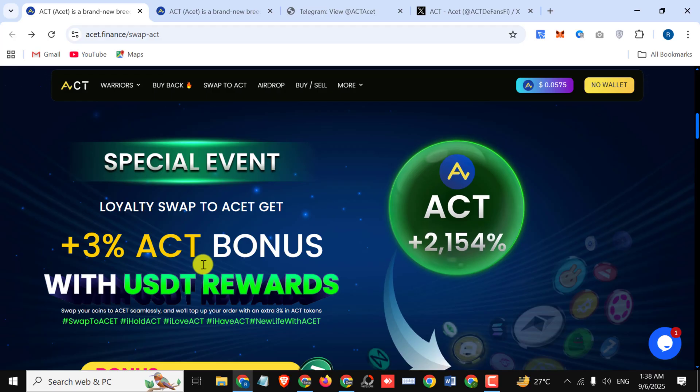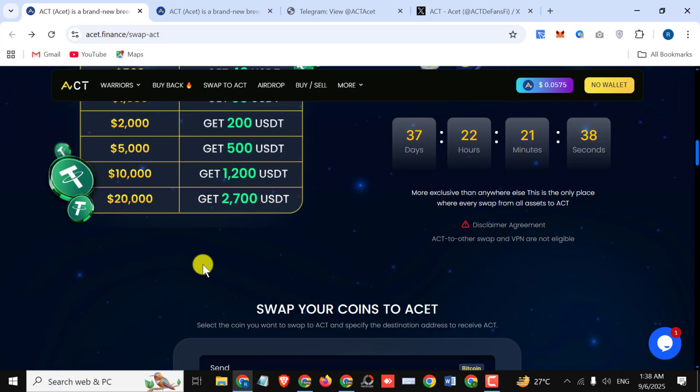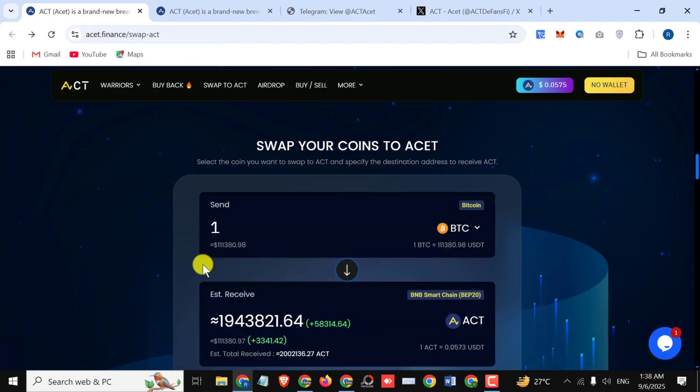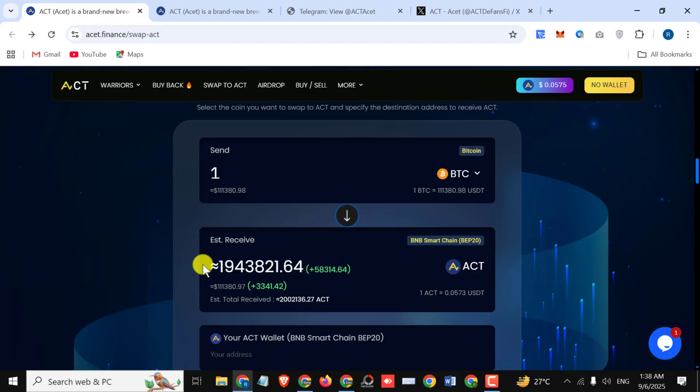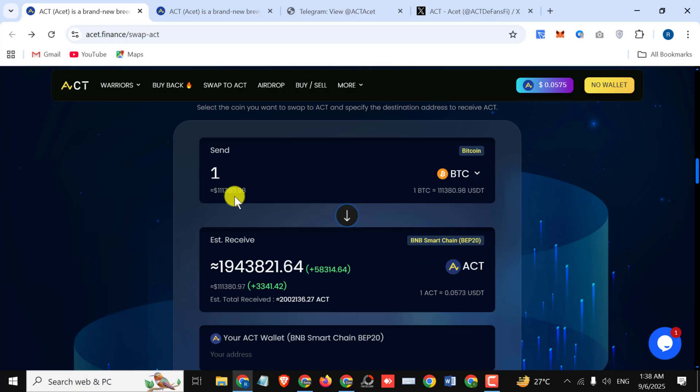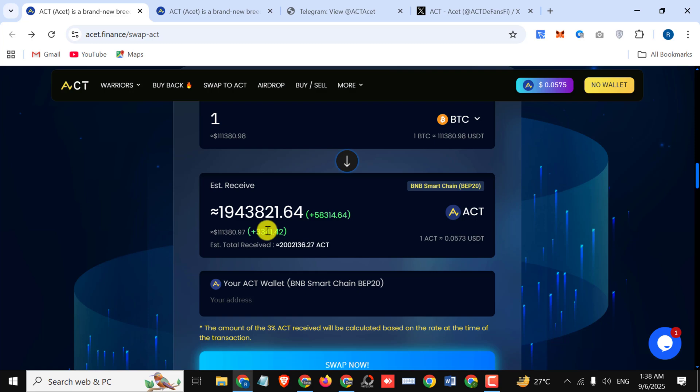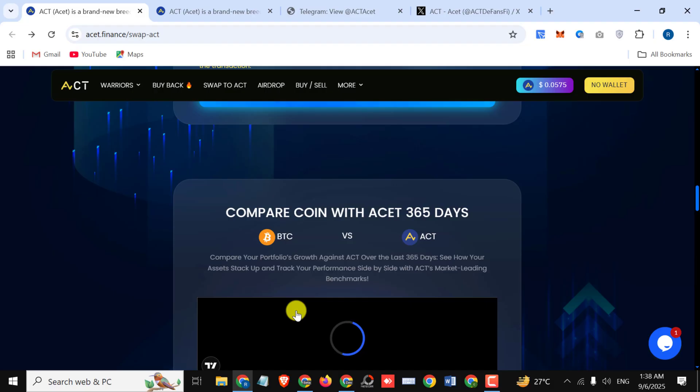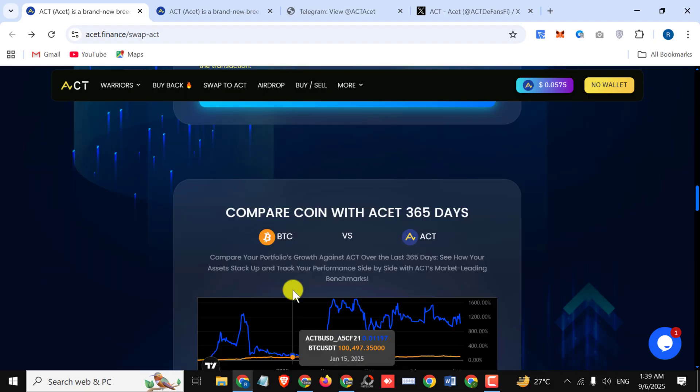Here you can check out all the stuff right here. Swap your coins to assets: select the coin you want to swap to asset and specify the destination address to receive assets. Here you can simply select your method, which you want to select. I'm selecting BTC. Write your amount and see how much coins you will receive right here. Simply click on 'Swap Now' and enjoy your bonus.